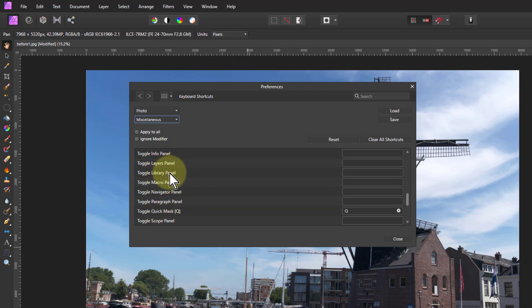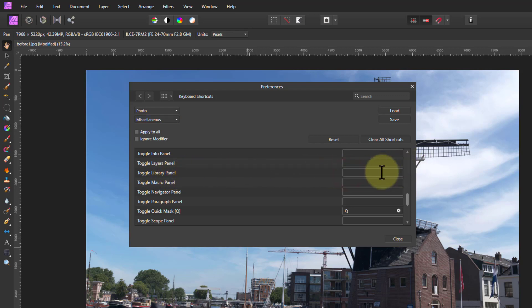Put in shortcuts for those because otherwise you're going View Studio all the time to turn it on and off. So for the Library panel just click in here. It doesn't show a cursor, but it'll work. And then you go Shift-L is a useful one for the Library.